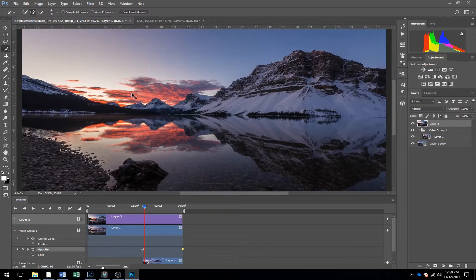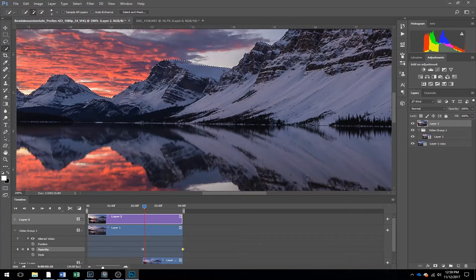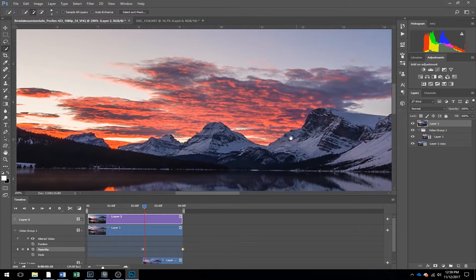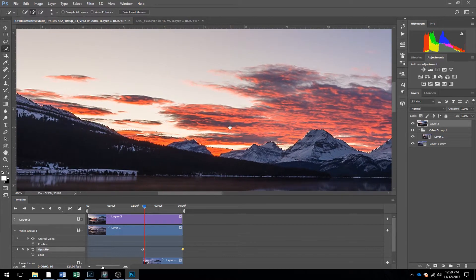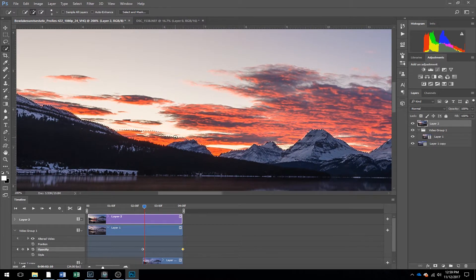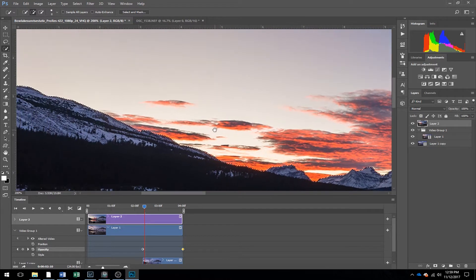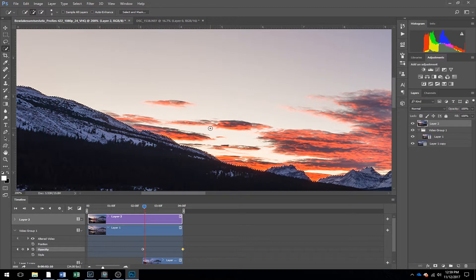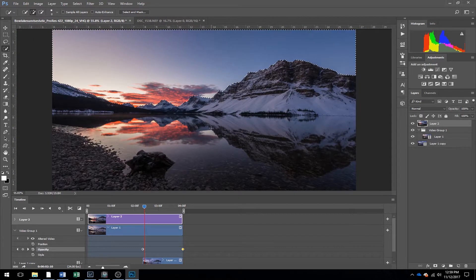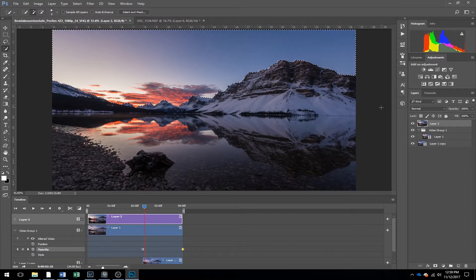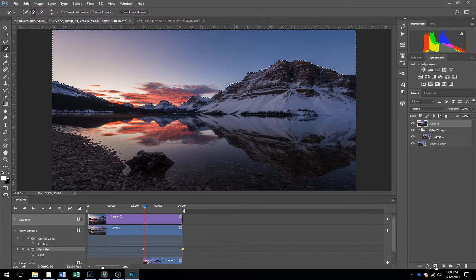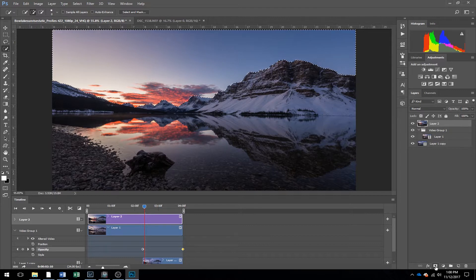And then zoom in with Ctrl plus, and make sure it's selected everything you want. So I want a bit more of the sky here. And that's pretty much good. Press Ctrl zero, it zooms out to full screen view. And we're going to make a layer mask.